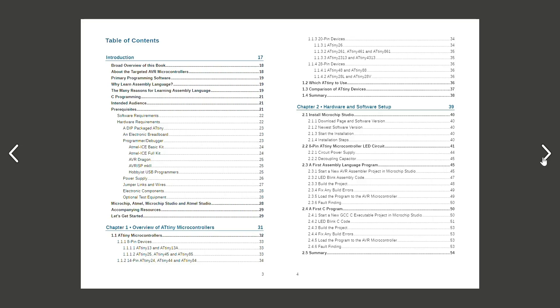First chapter is an overview of 80 tiny microcontrollers. Basics of 8-pin, 14-pin, 20-pin and 28-pin 80 tiny microcontrollers are covered.